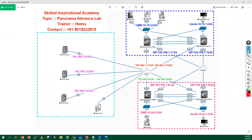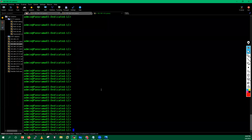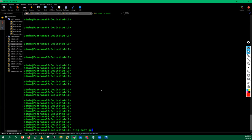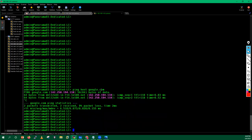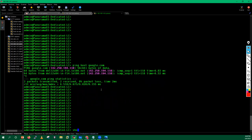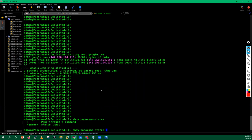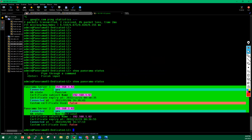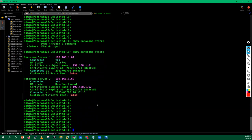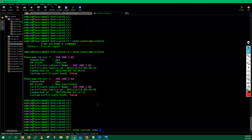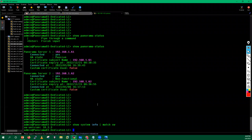I'll go into this Panorama and try to ping google.com to check internet connectivity — yes, we have internet connectivity. I'll also run the command 'panorama status' to confirm this device has proper connectivity with both Panoramas and DNS is also configured. Then I run 'system info' to confirm it is running software version 10.2.3.